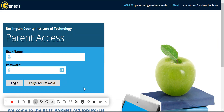Hello and welcome to the BCIT Admissions Application Documentation Walkthrough video. Today we will be doing a step-by-step guide on how to upload documents to your student's application.